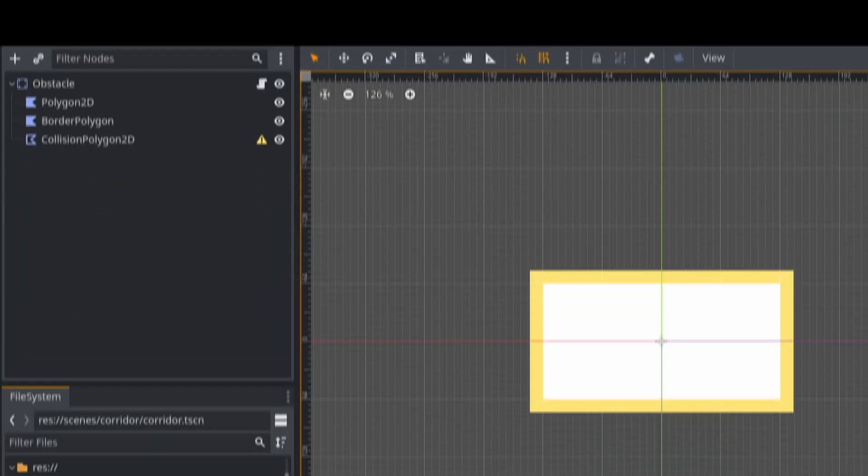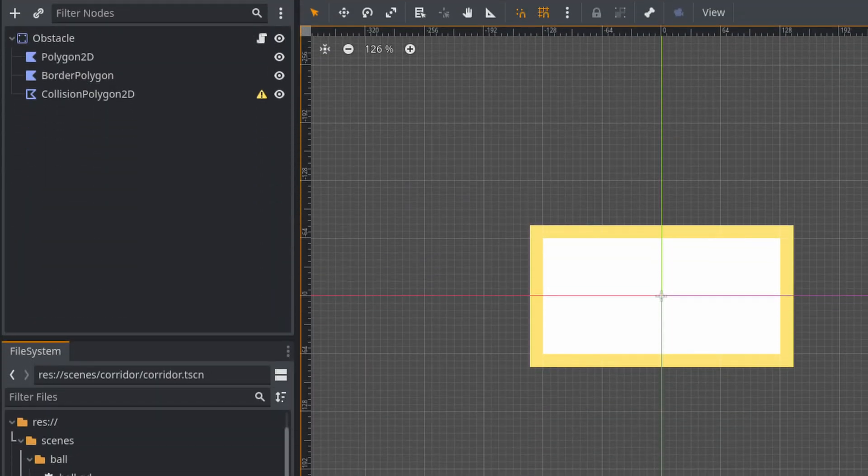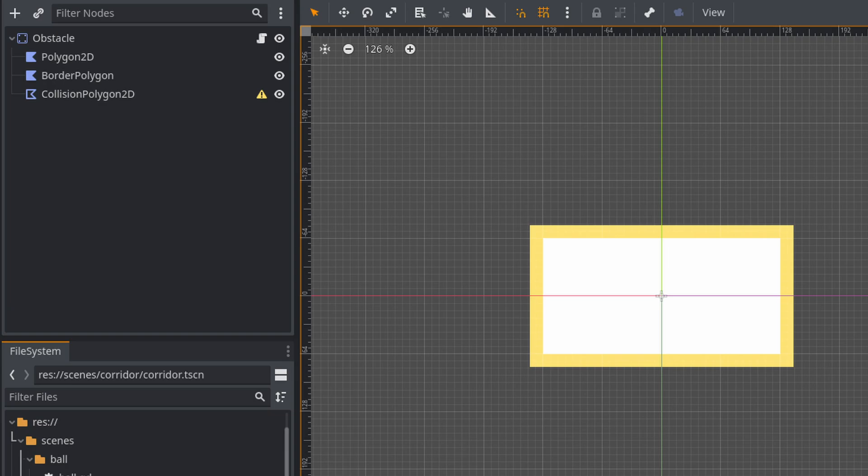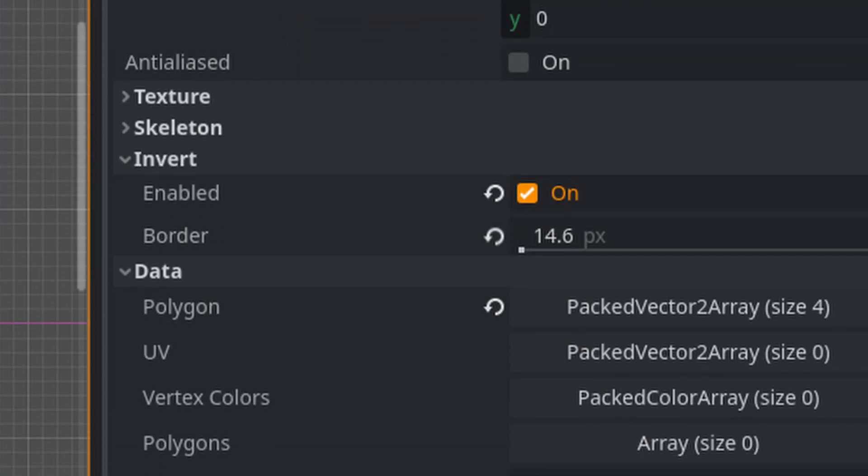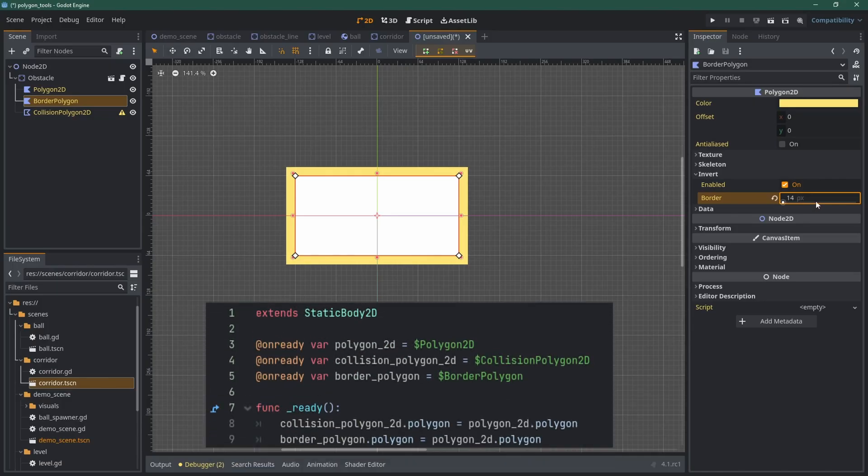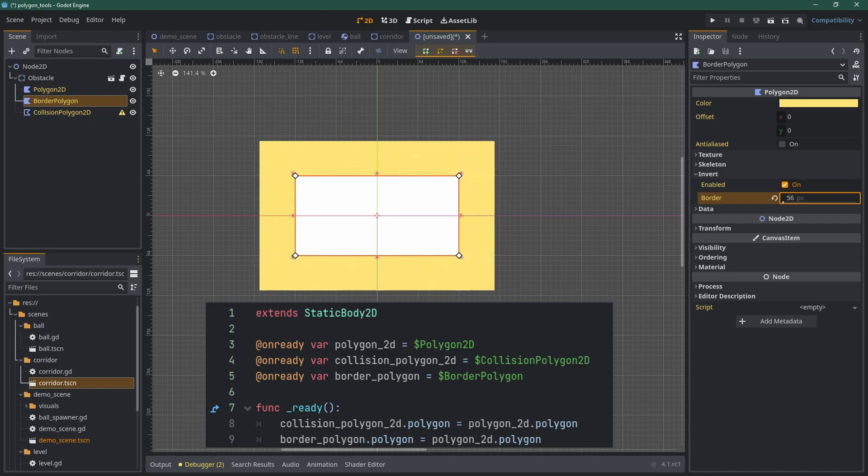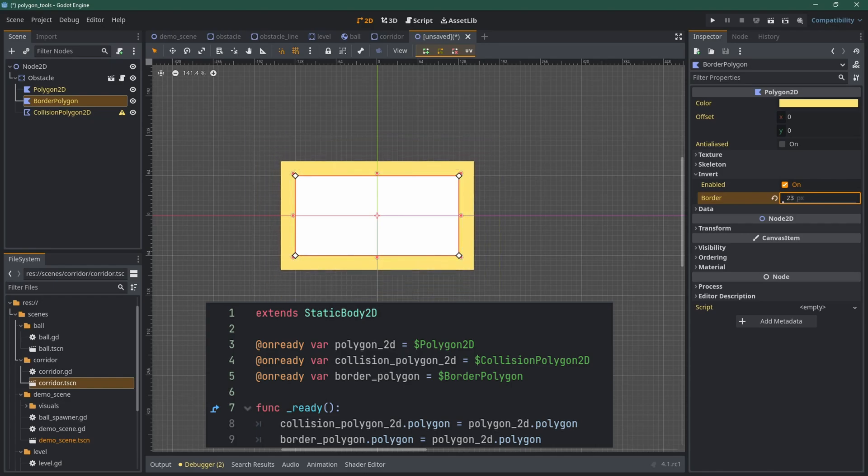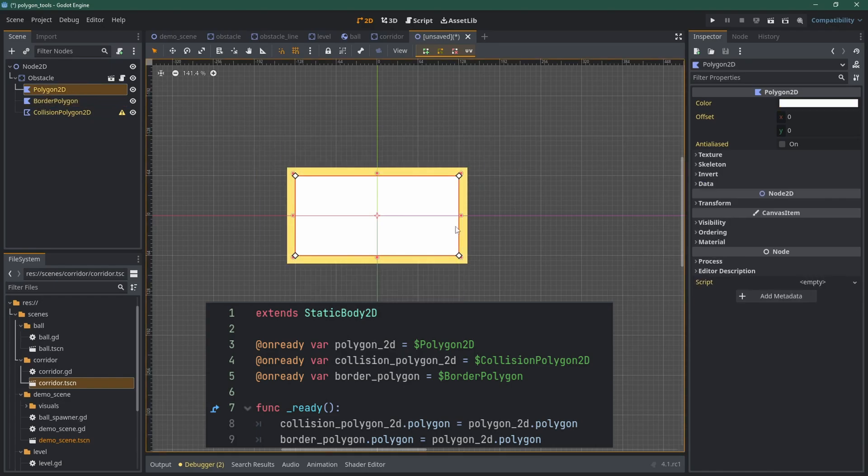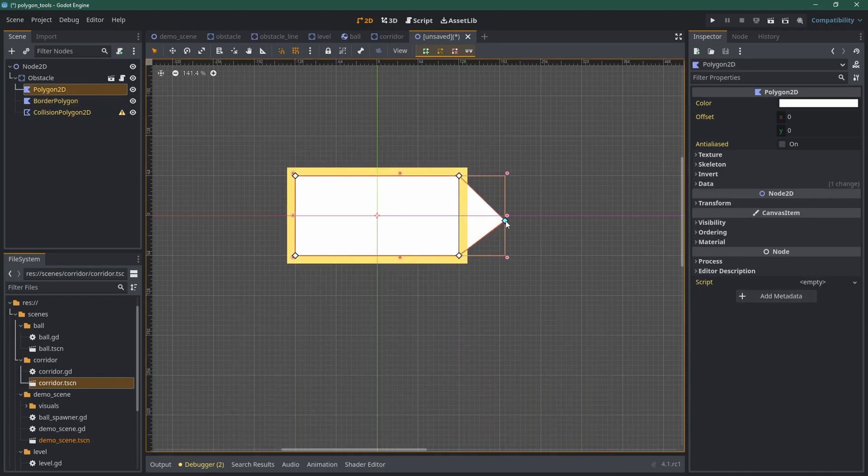Another cool thing you can do is add borders. For that, you have two choices. If you have a square shape, you duplicate the polygon and click on invert. Then, you play with the size of the invert to create the borders or walls. This doesn't work with more complex shapes, but thankfully,